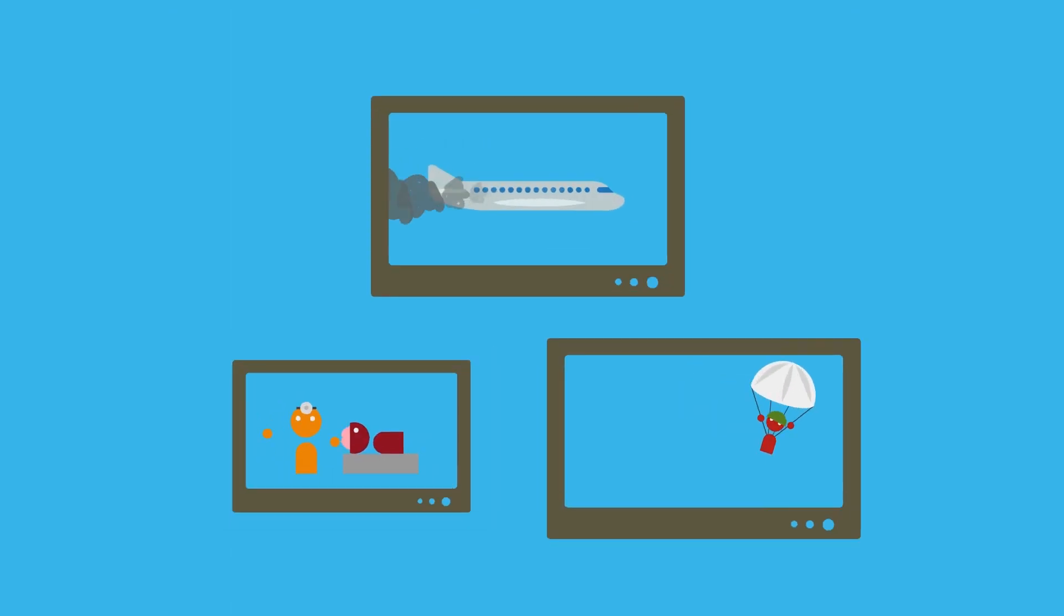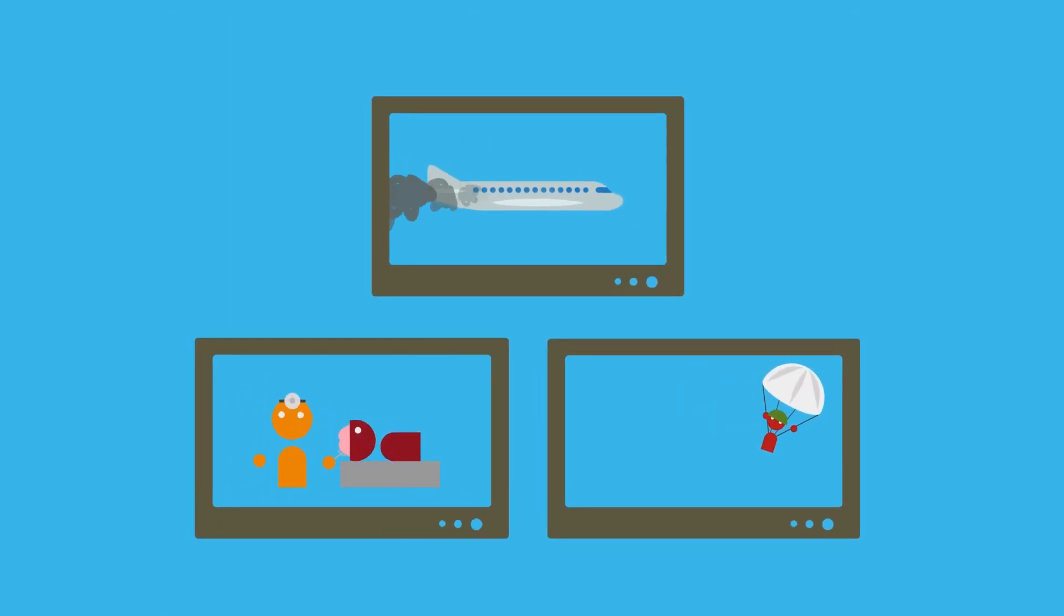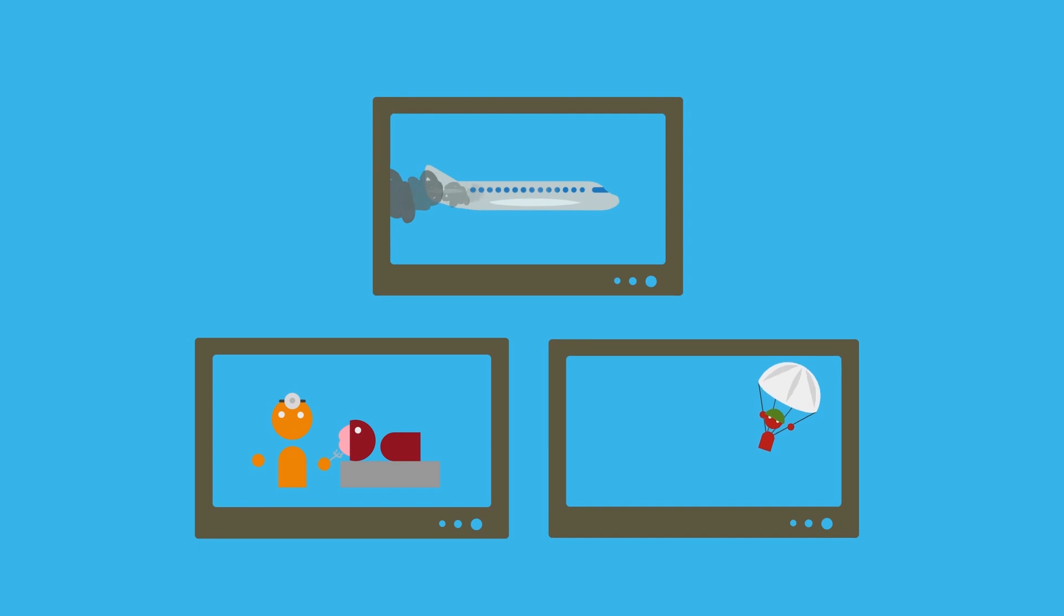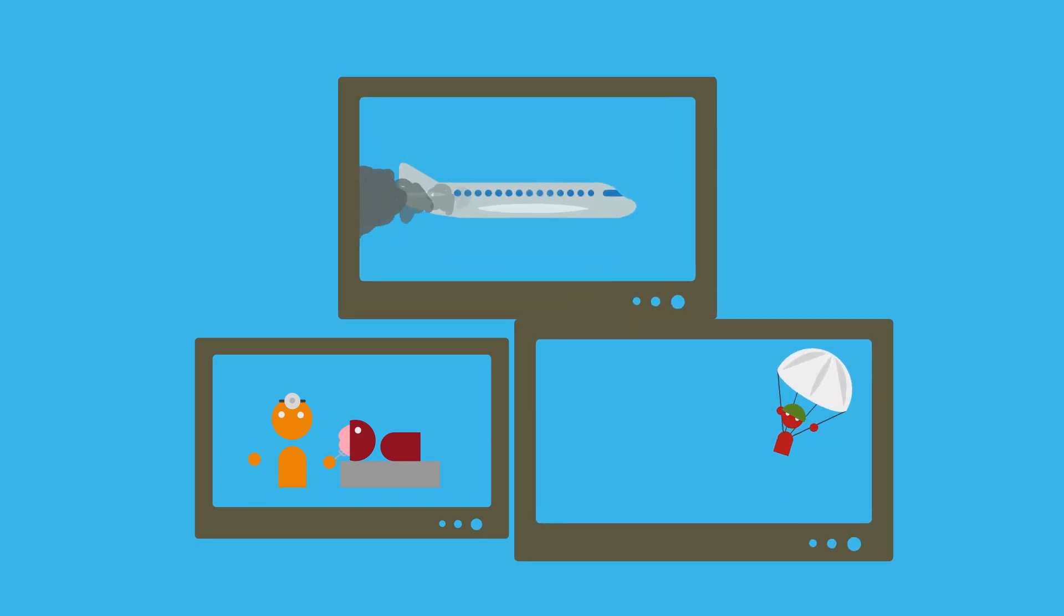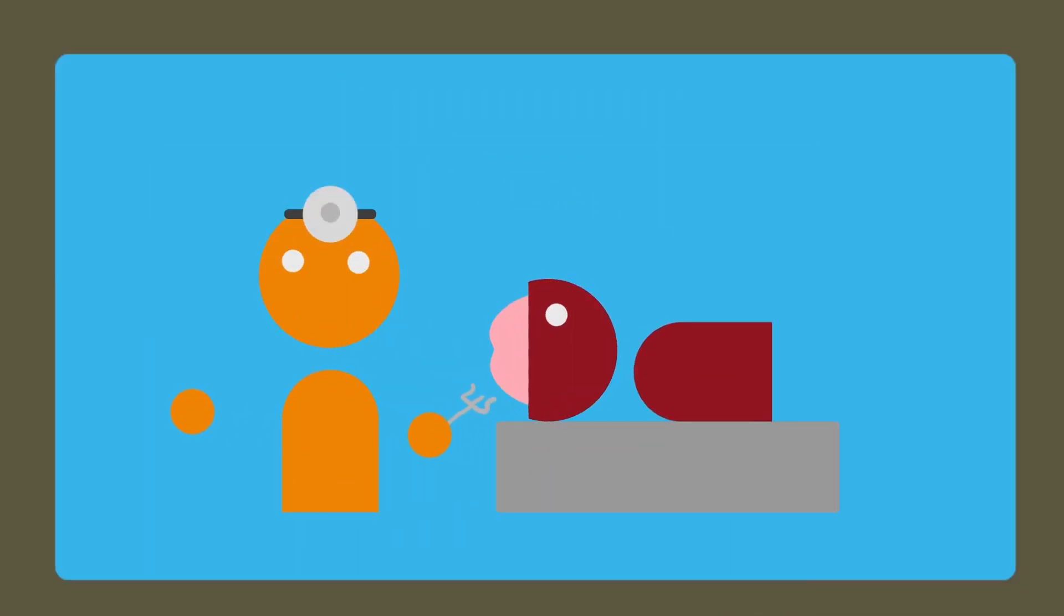Imagine a world in which dangerous situations could be avoided by using virtual reality to prepare ourselves. Neurosurgeons could practice surgery, preparing them for their patients.